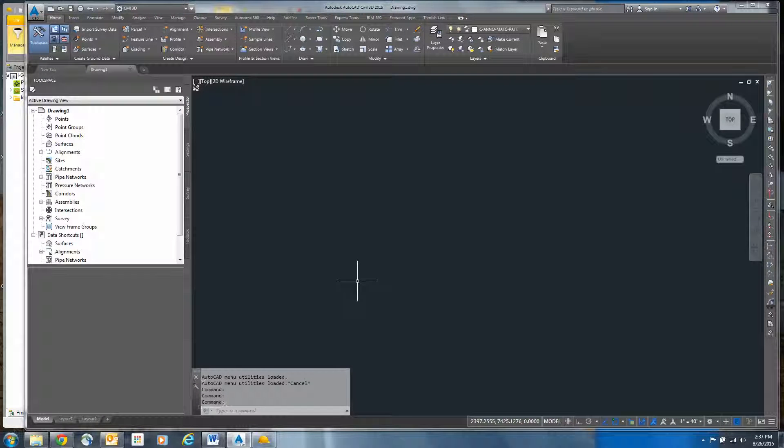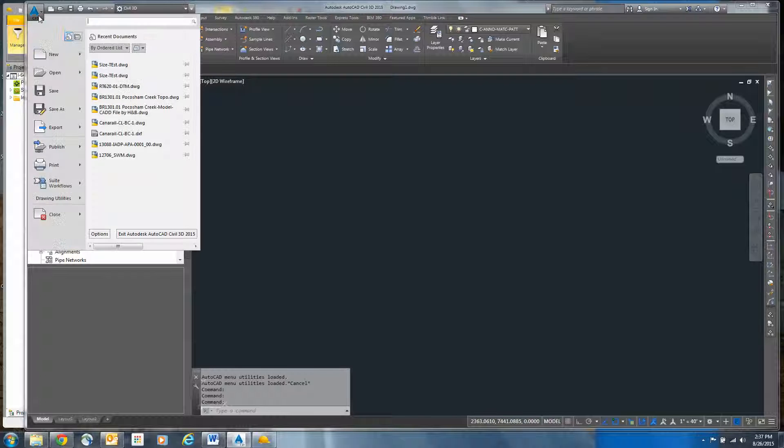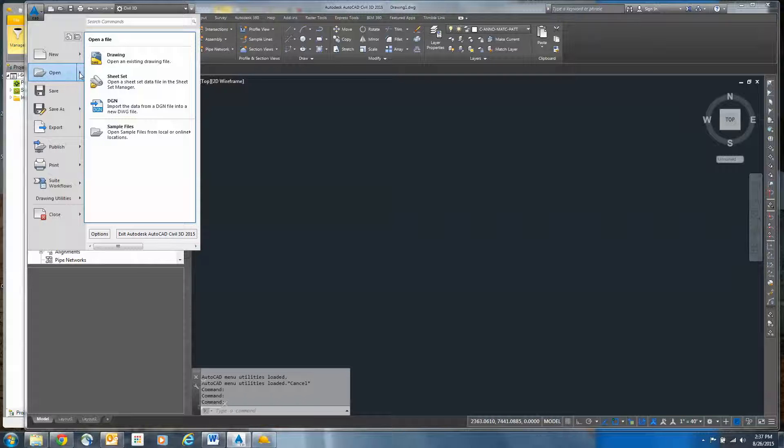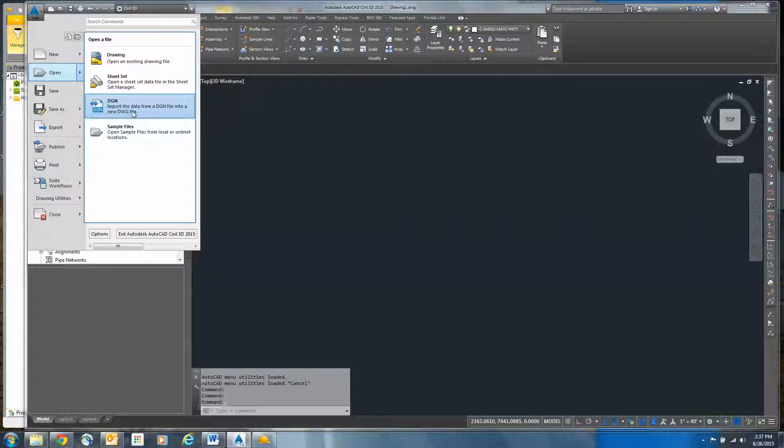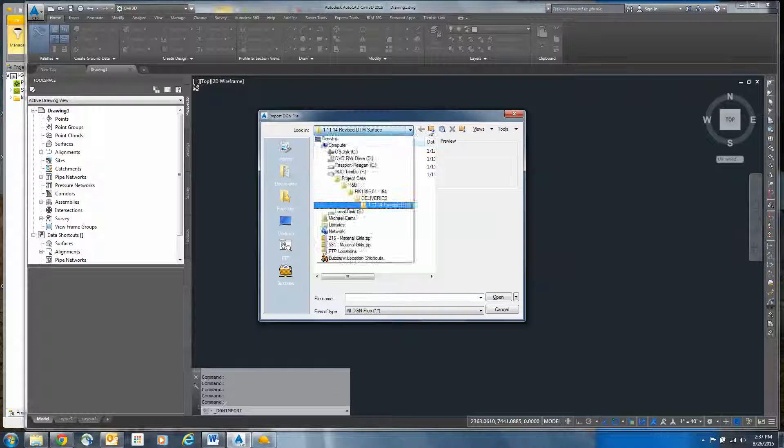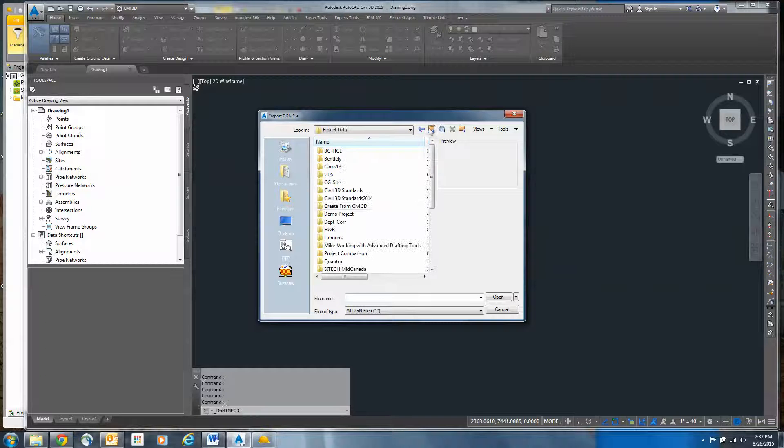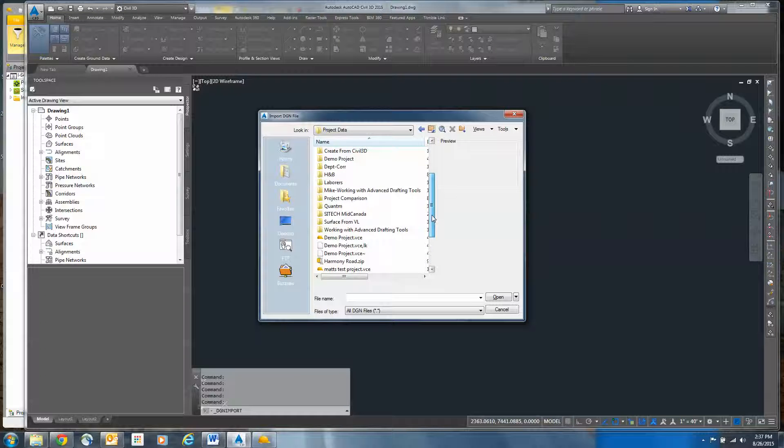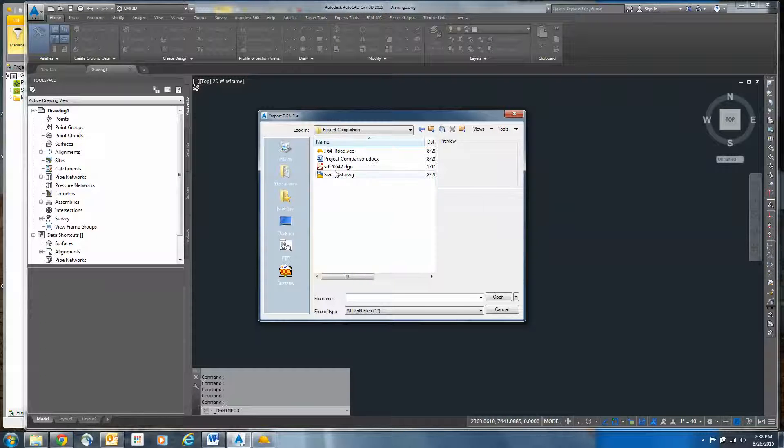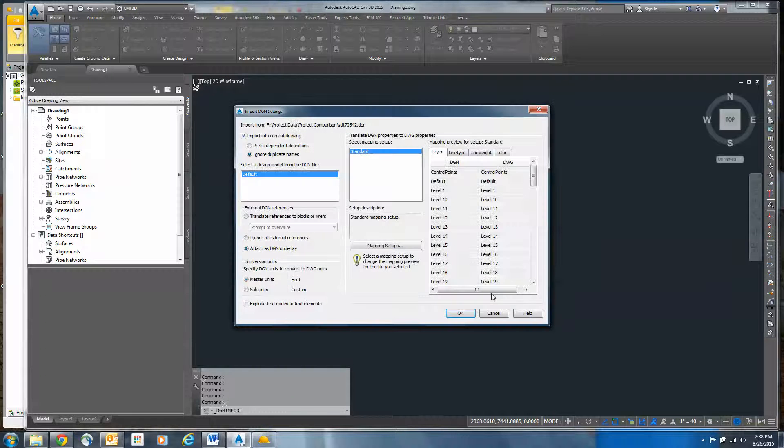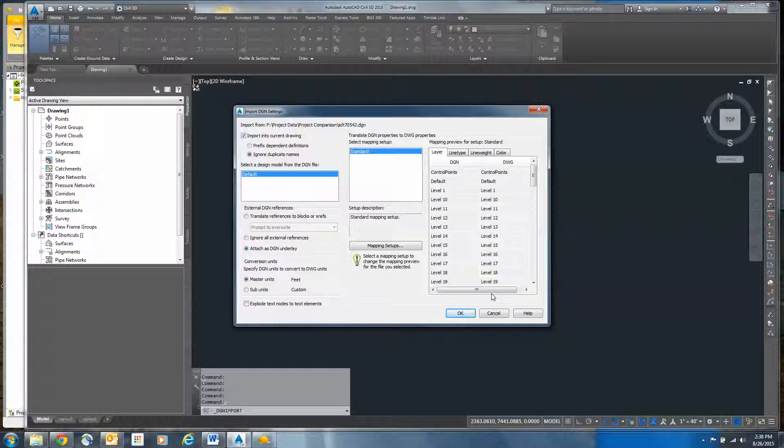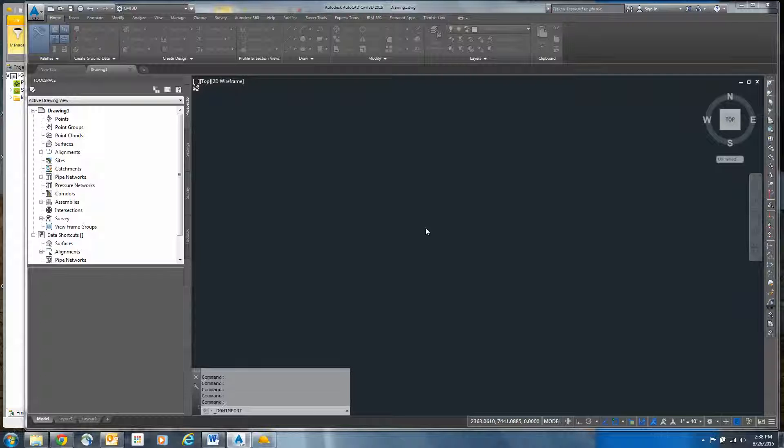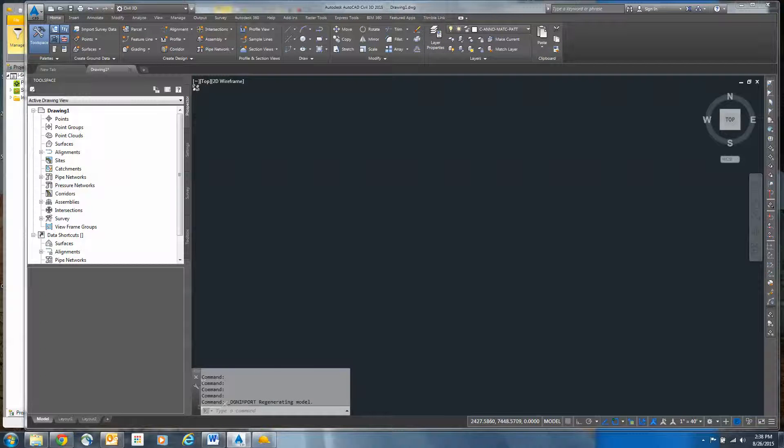I know there's ways that I can reduce the data to get even smaller—I can purge and try to find duplicates. But in most cases, this is the process that you're going to see. I'm going to open the DGN file. I'm importing the DGN file, navigating to where that file is stored on my machine. I'm not going to worry about the layering scheme because I'm going to use all the data that's here.